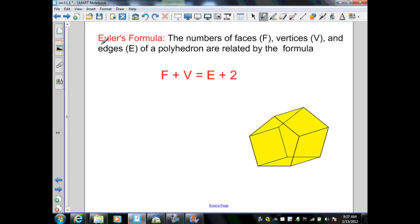On this slide we want to define Euler's formula. The number of faces (F), vertices (V), and edges (E) of a polyhedron are related by the formula: Faces plus Vertices equals Edges plus 2. In other words, if I knew two of the three variables, I could determine the third variable by substituting in and simplifying.